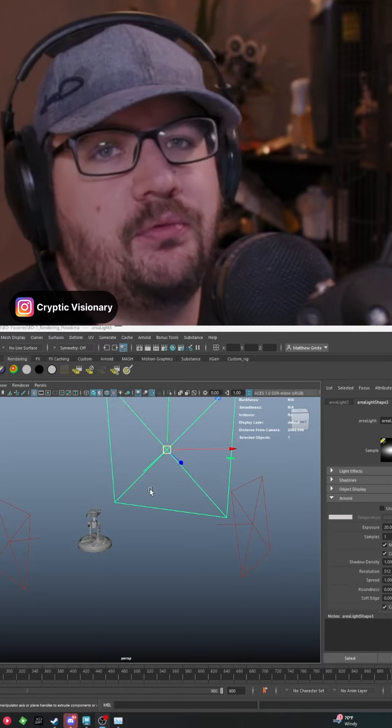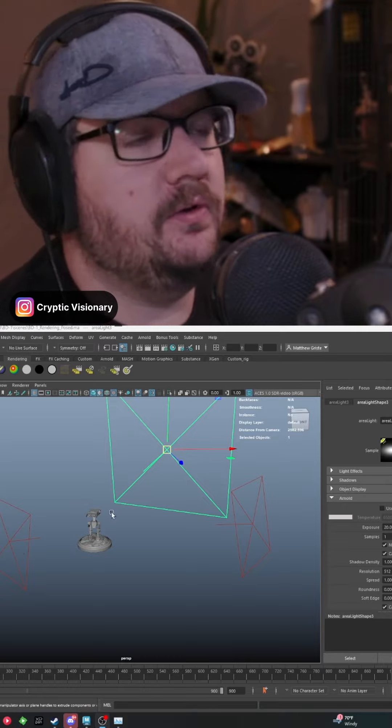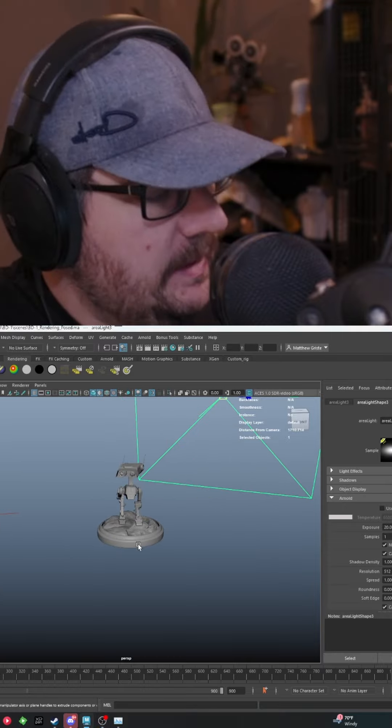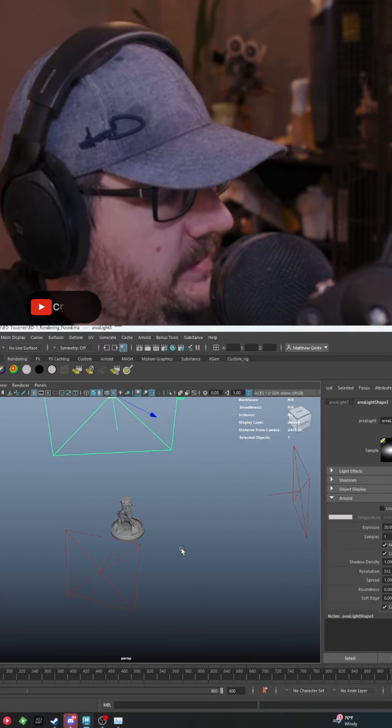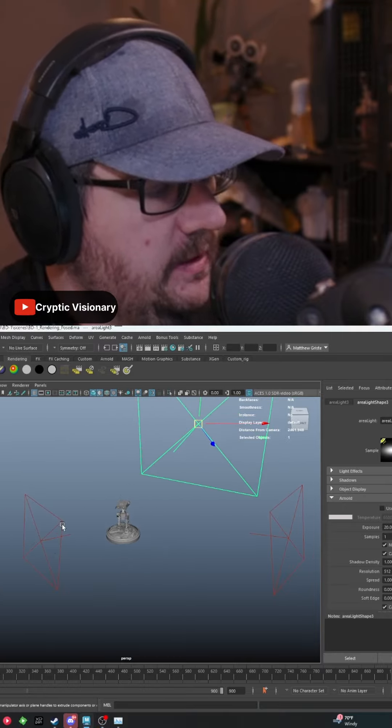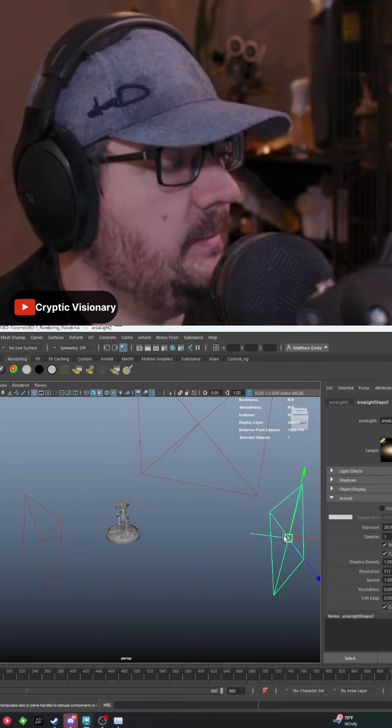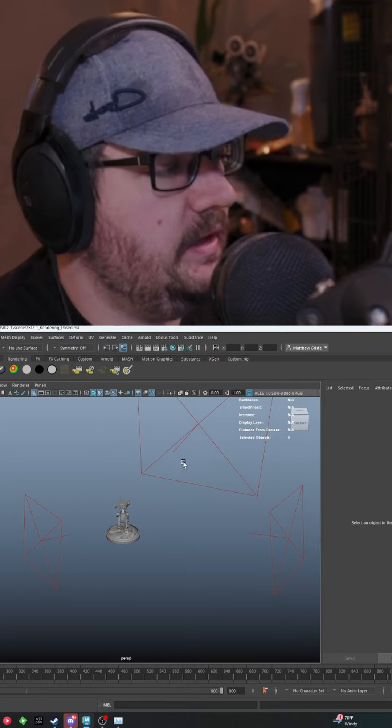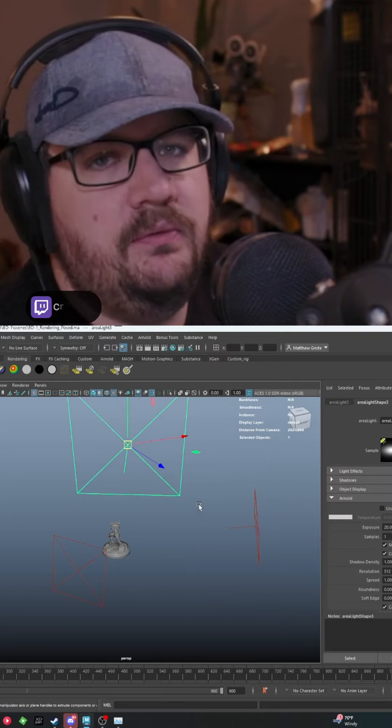I've had a lot of people ask me how I set up my three-point lighting in Maya. So here's how we do this. I've got my main model and then I've got my three lights. I've got my fill light, I've got my key light, and I've got my rim light.